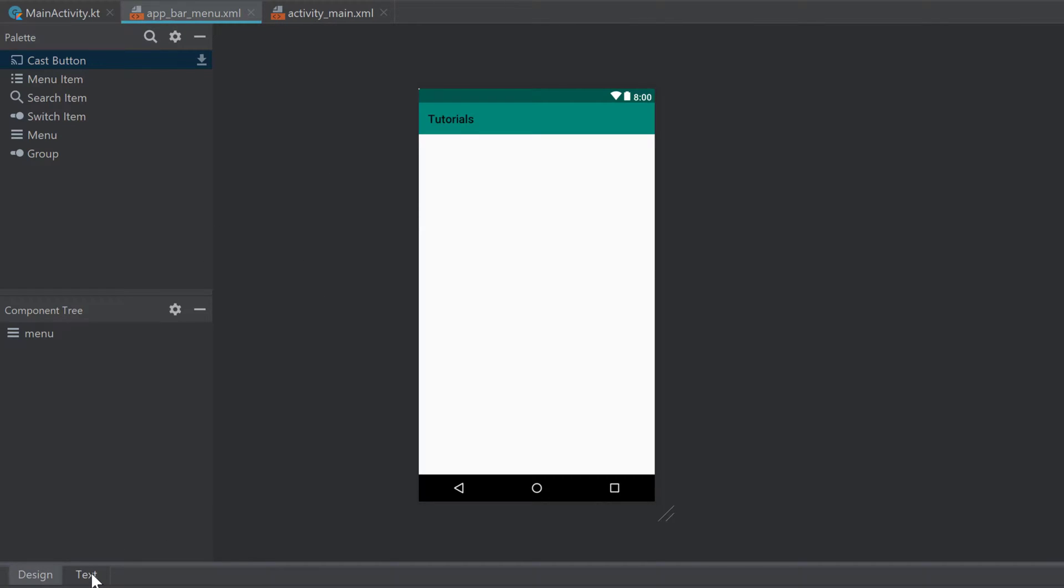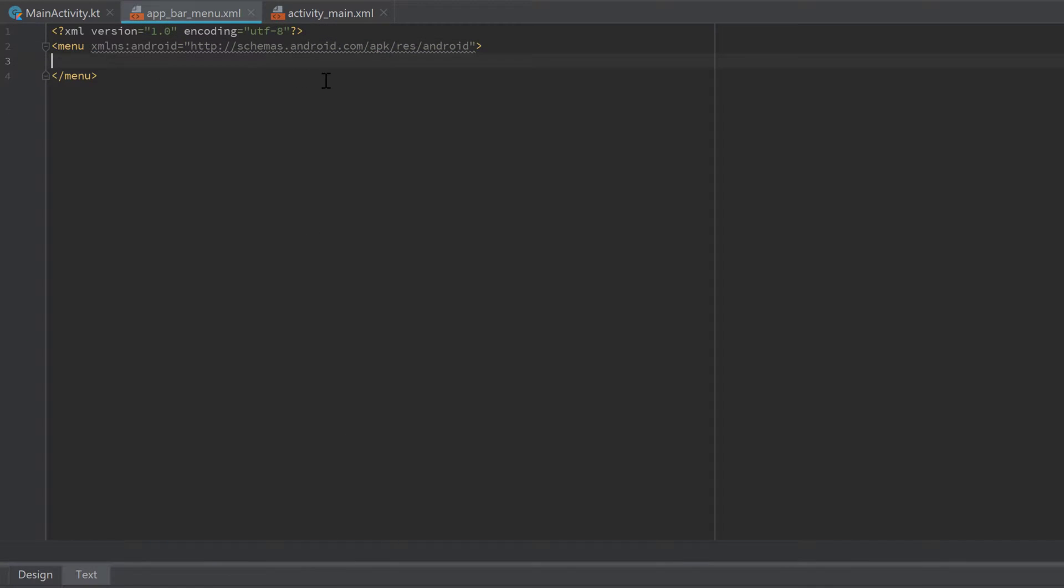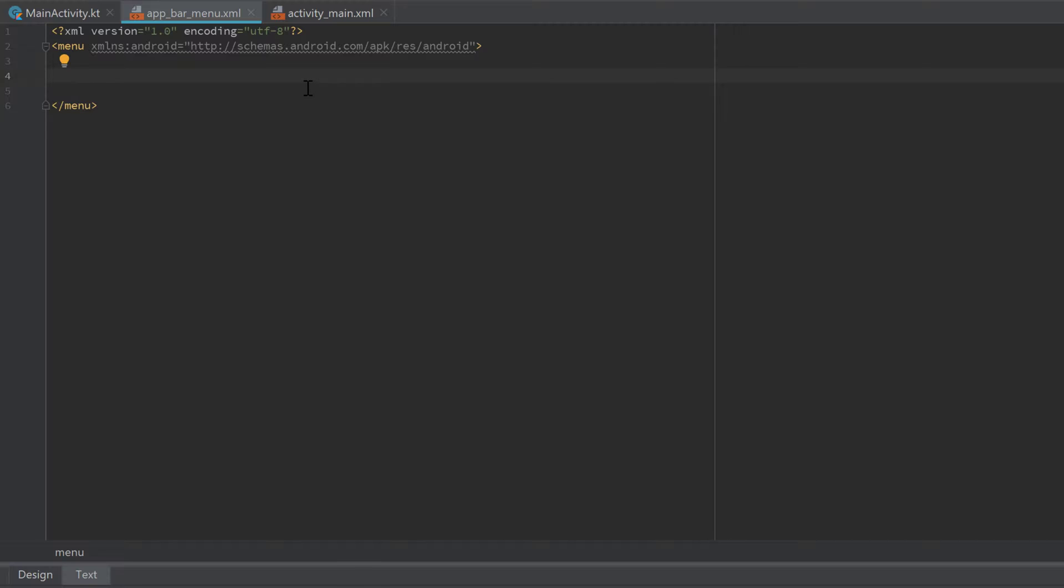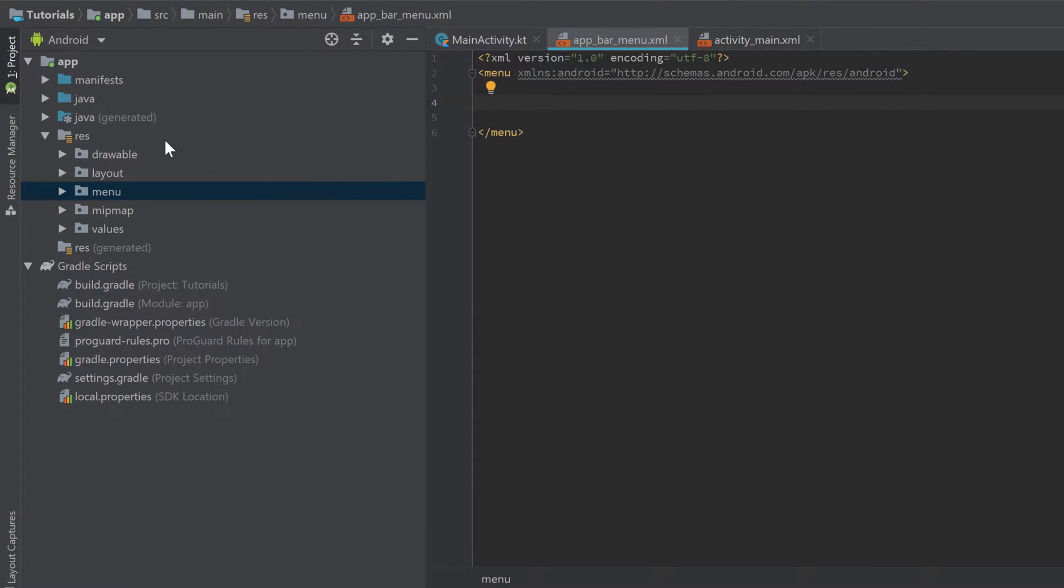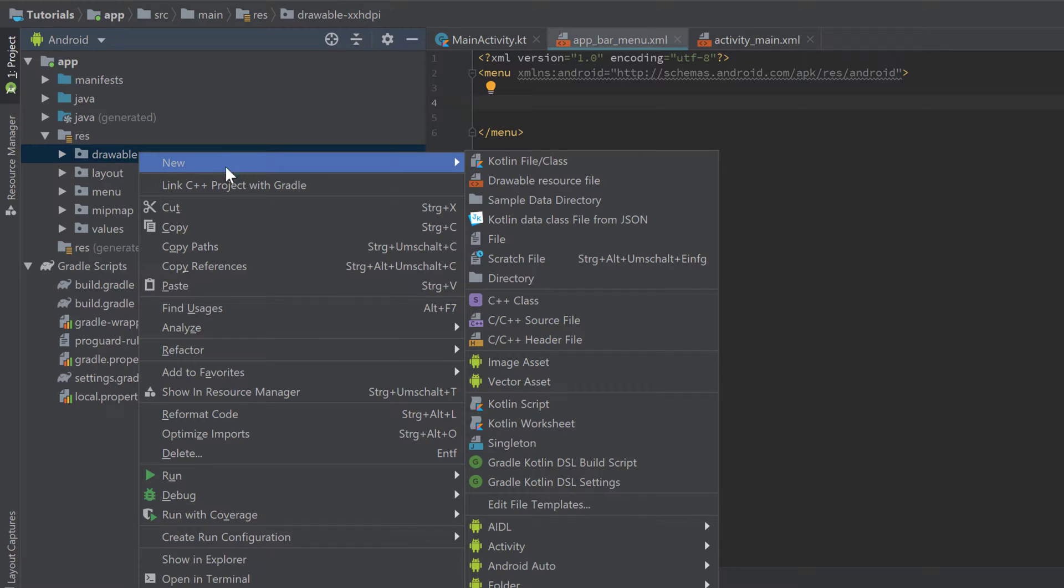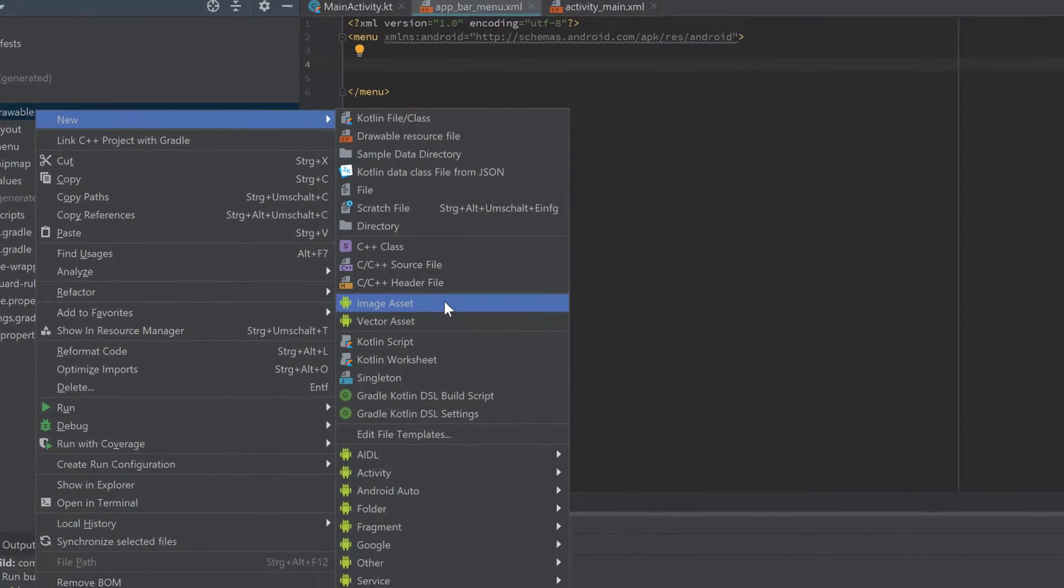Here we go. Here we need to go to our text tab to write the actual XML code. Inside of this file we specify all the menu items that belong to our app bar menu. Because we want to add some icons, we first need to add those icons to our drawable folder. Let's right-click on drawable, New, and then Image Asset.